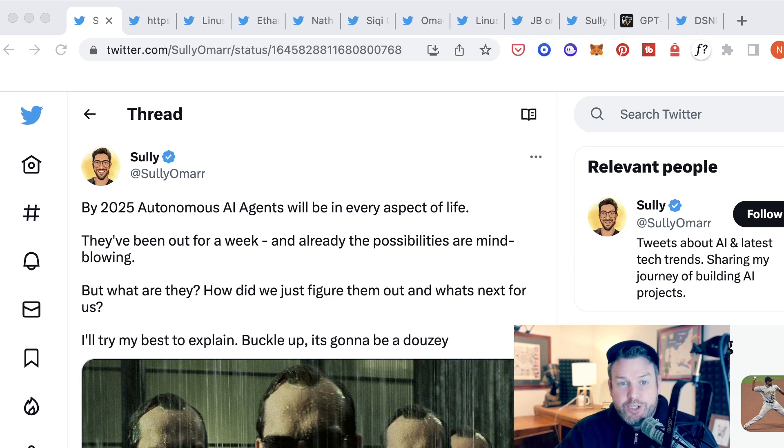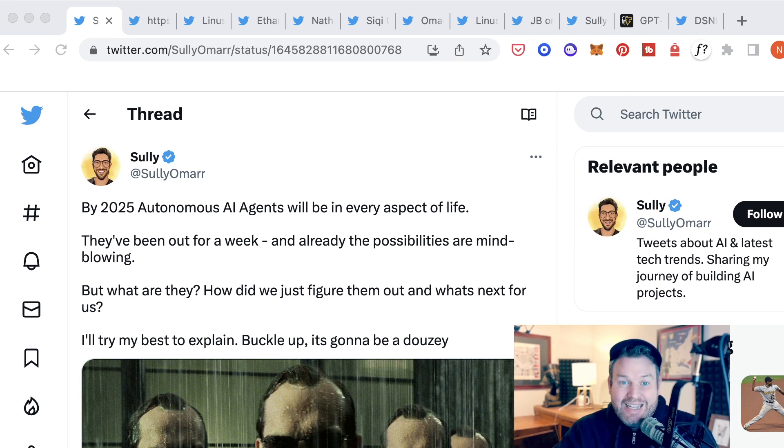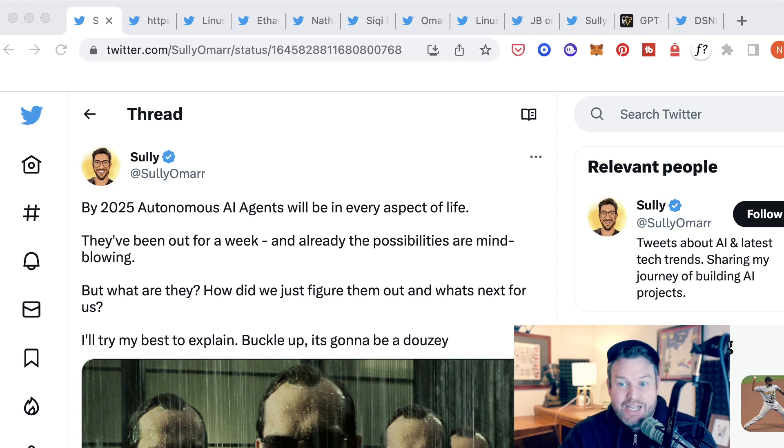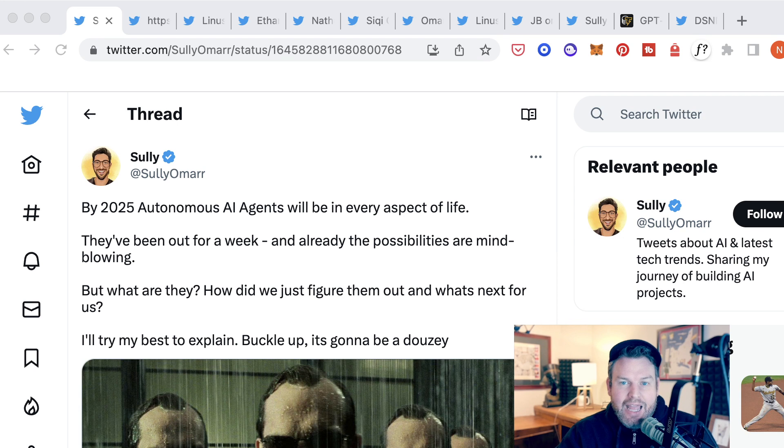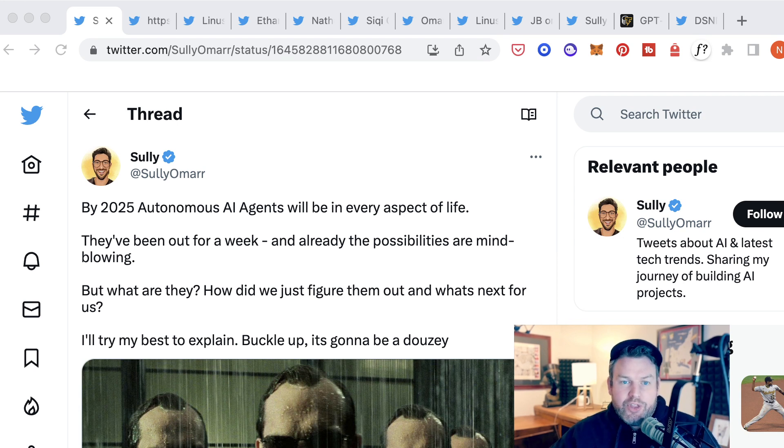So what we're going to do on today's video is talk about what AutoGPT is, where it came from, why people are paying attention, and what they're already starting to build with it. And let's start at this high level with a thread from Sully.